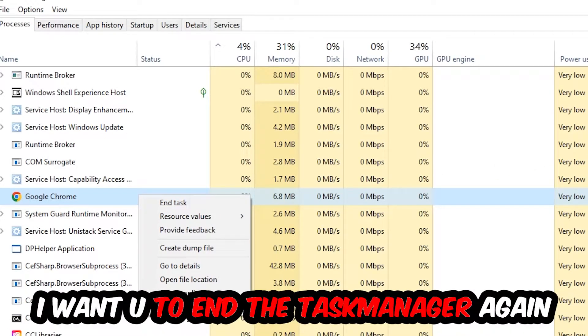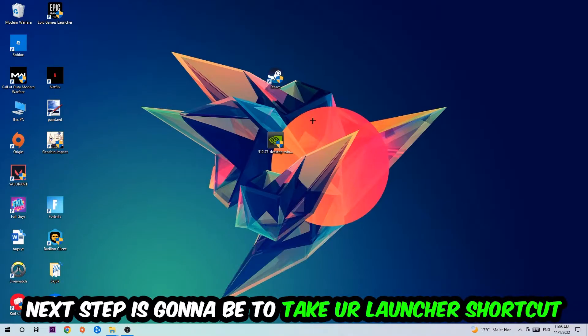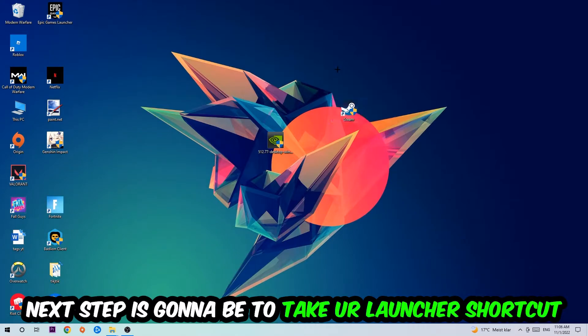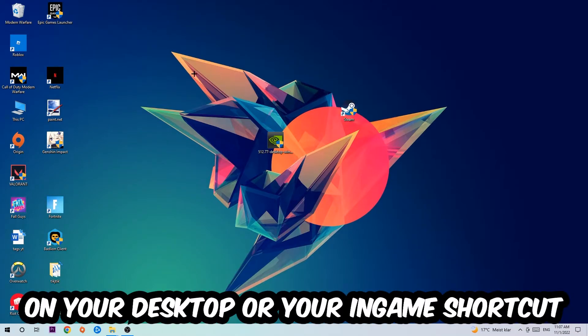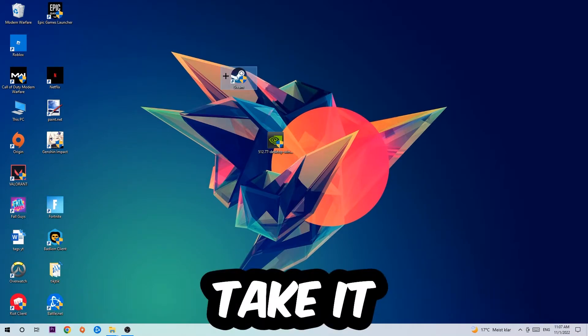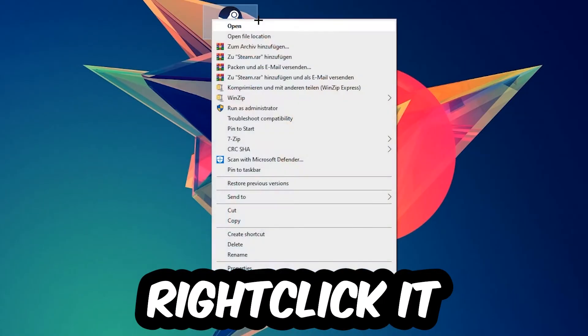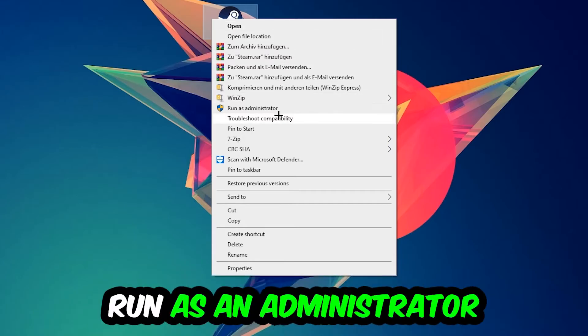Next, take your launcher shortcut or game shortcut on your desktop, right-click it, and hit Run as Administrator. Once you click it, your launcher will pop up.